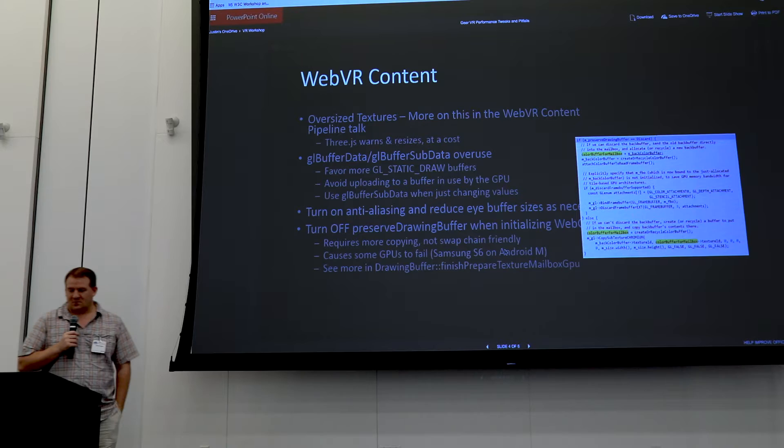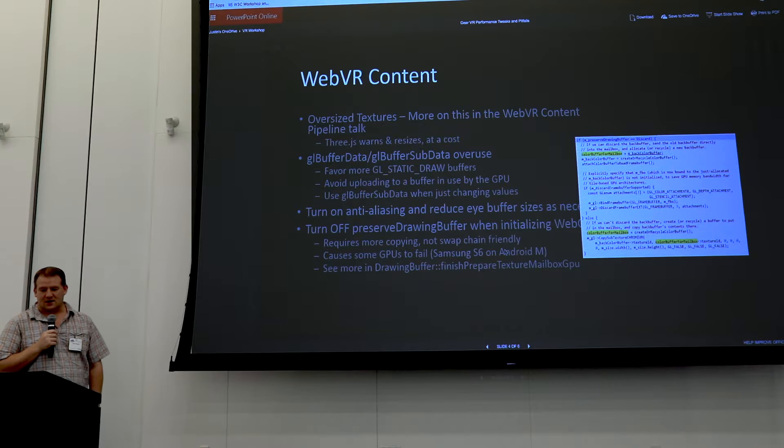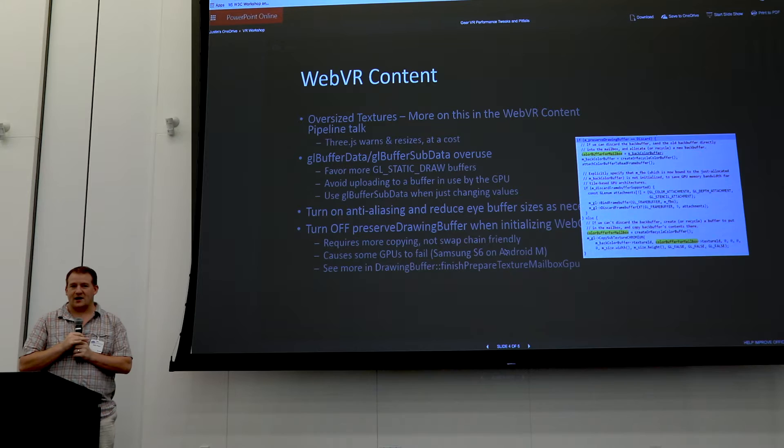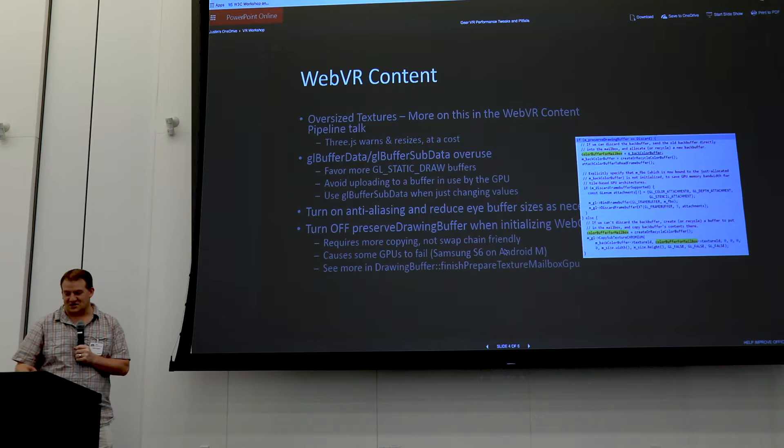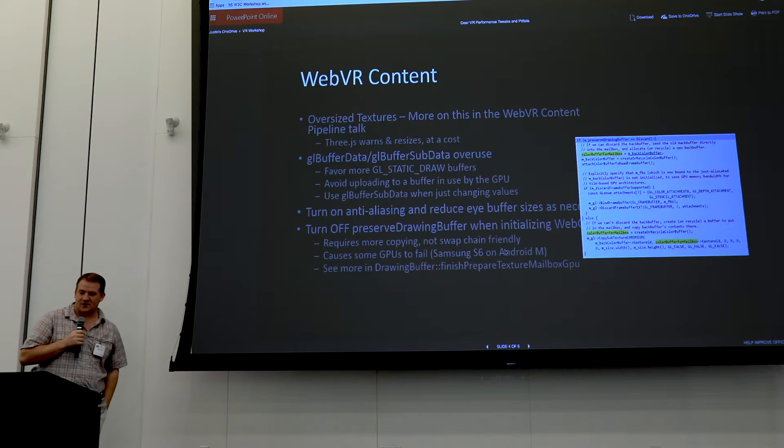For WebVR content, we found a lot of oversized textures. 360 photos are way bigger than the Gear VR can handle. If you're deploying to mobile, go ahead and fix that — make the textures the right size for the device you're on. Obey all the warnings. The S6 was actually the only device giving a warning saying it was resizing the texture down.